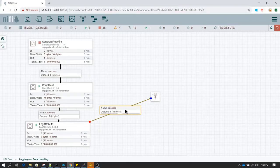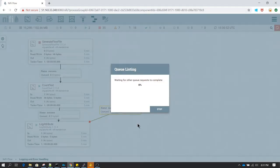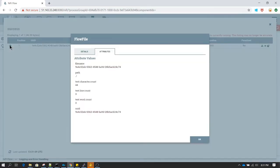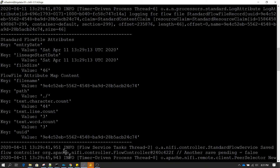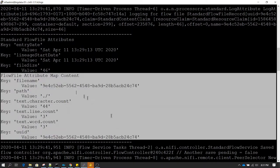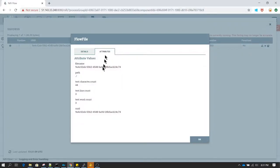If you scroll up, you can see all the attribute information generated from the flow file — file name, path, and other things have been logged. Other than the custom attributes, there are three standard flow file attributes which also get written: entry date, lineage start date, and file size. Apart from these, whatever is under the attribute tab gets written into this log file.